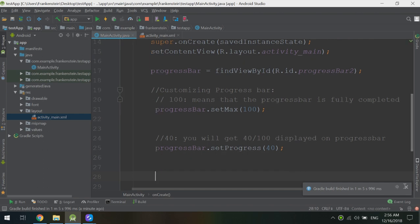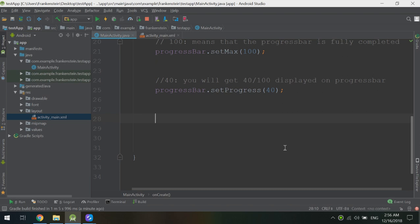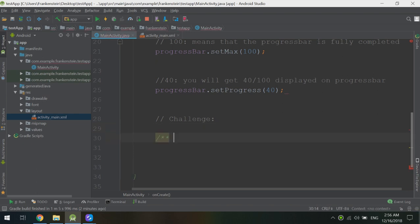Now let's make a challenge — a good example to practice. We need to make an app where when the user clicks a button, it increases the progress bar by 10%. So if the progress bar maximum is 100, each button click adds a 10% increment to the progress bar.